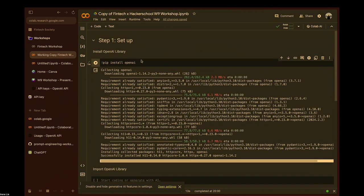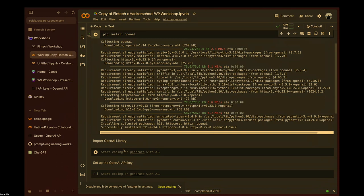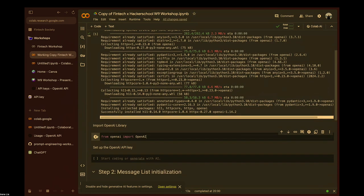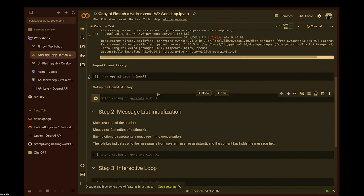When you pip install OpenAI, you should have no problems running this locally on your laptop. Once you've installed the OpenAI library, you need to import it as well — from OpenAI, import the library and run it. After importing, we need to set up the API key.